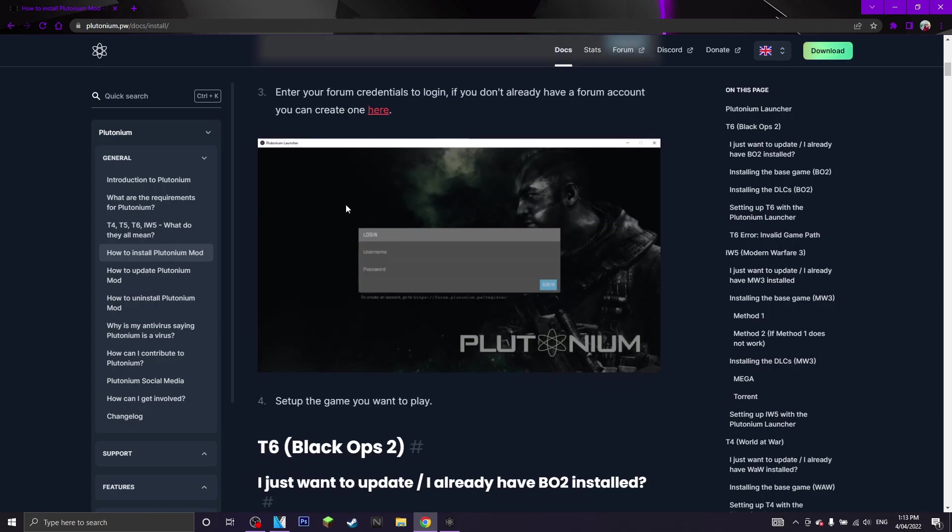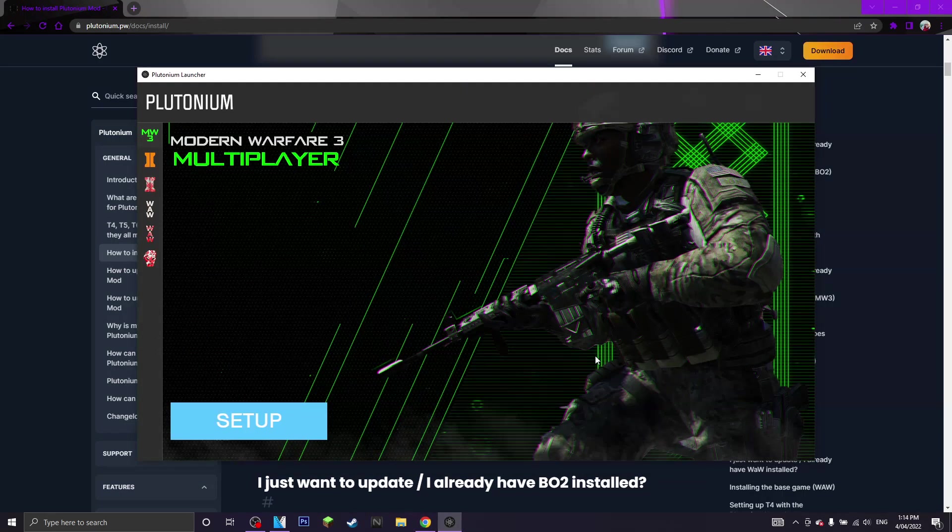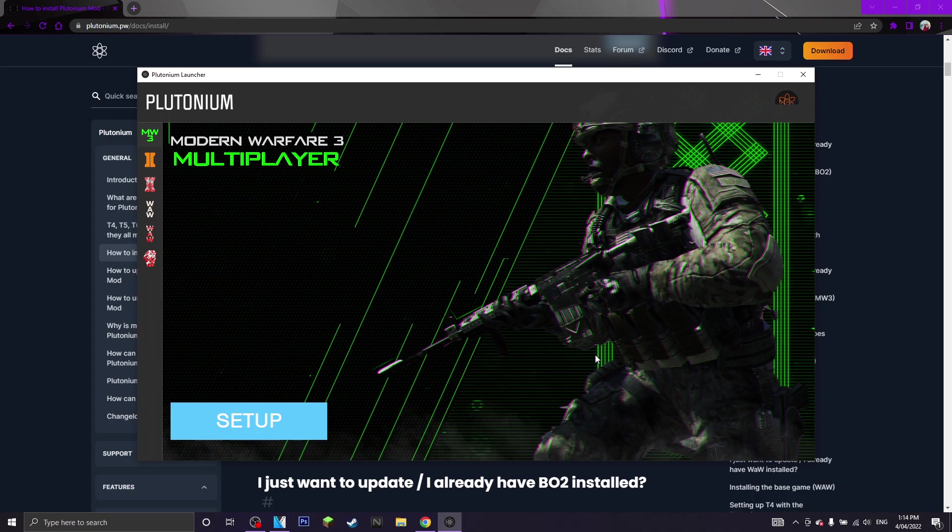Now, here is where the username and password comes into play. I'm just going to log in and there we go, I'm now logged in.